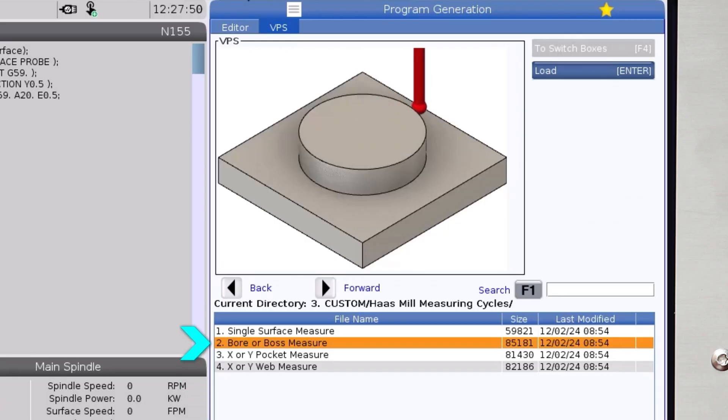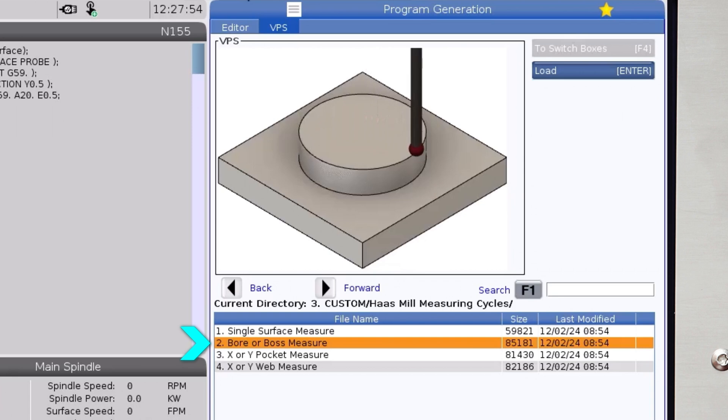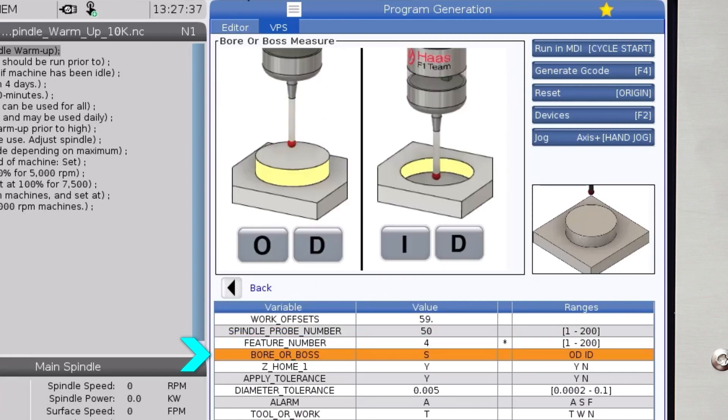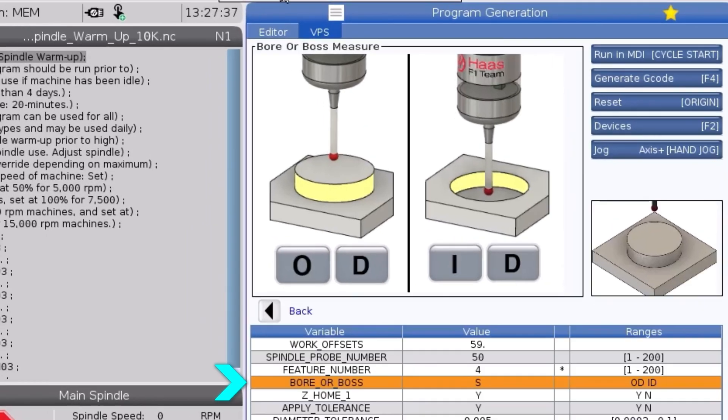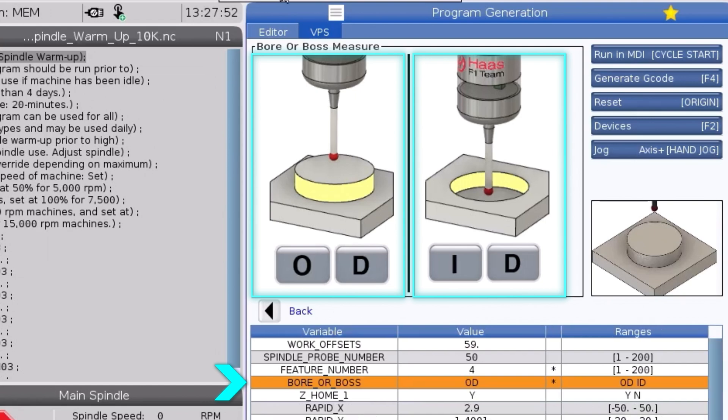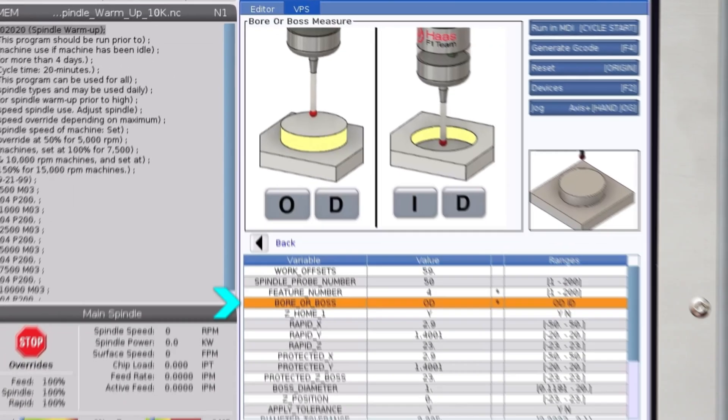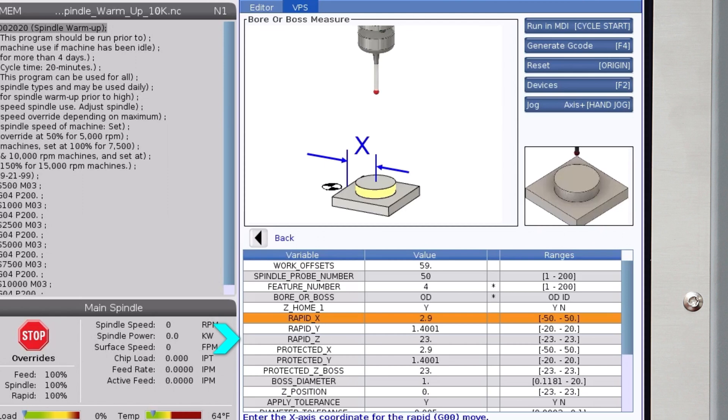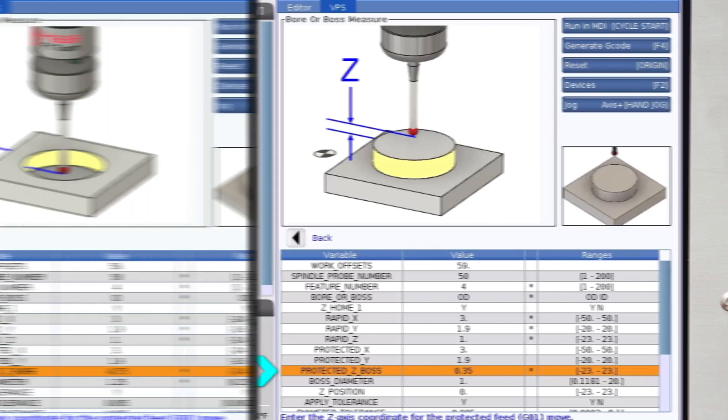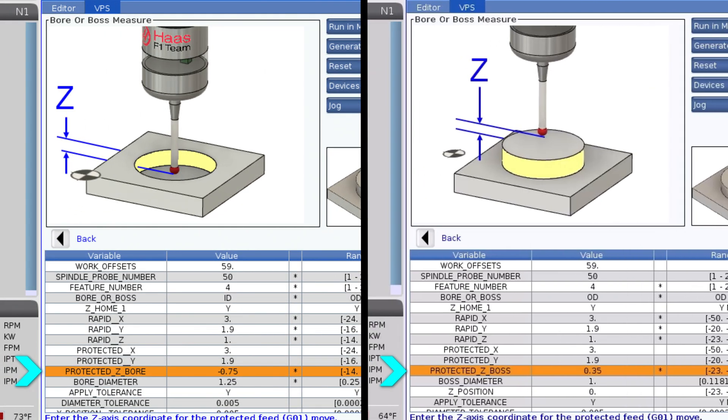The bore or boss measuring cycle uses many of the same variables as the X or Y web measuring cycle, but there are a few differences. The bore or boss variable is where you specify whether you want to measure an internal diameter, a bore, or an external diameter referred to as a boss. Enter ID for a bore or OD for a boss. The positioning variables all work the same except for the protected Z variables, which are different depending on bore or boss. The images of the variables are self-explanatory.